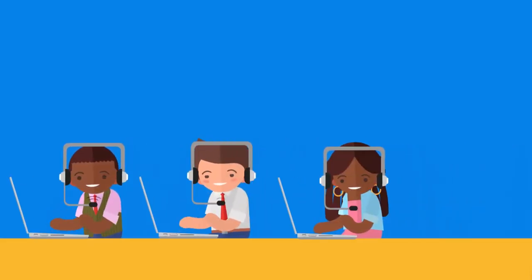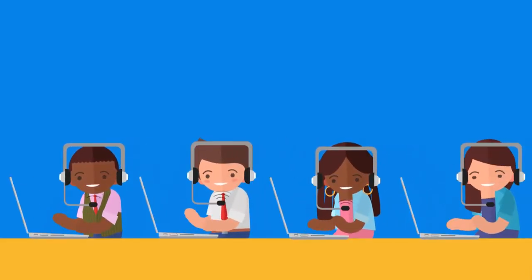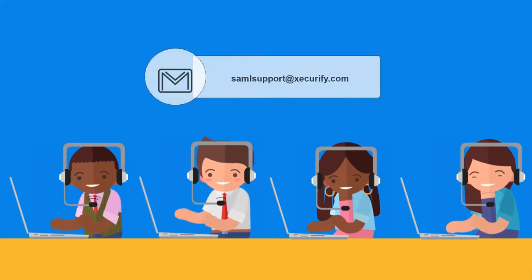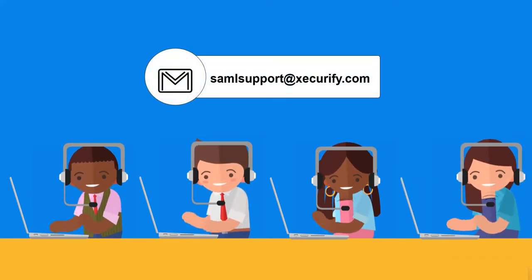Thank you for watching the video. For any other queries please contact us at samlsupport at the Mini Orange domain.